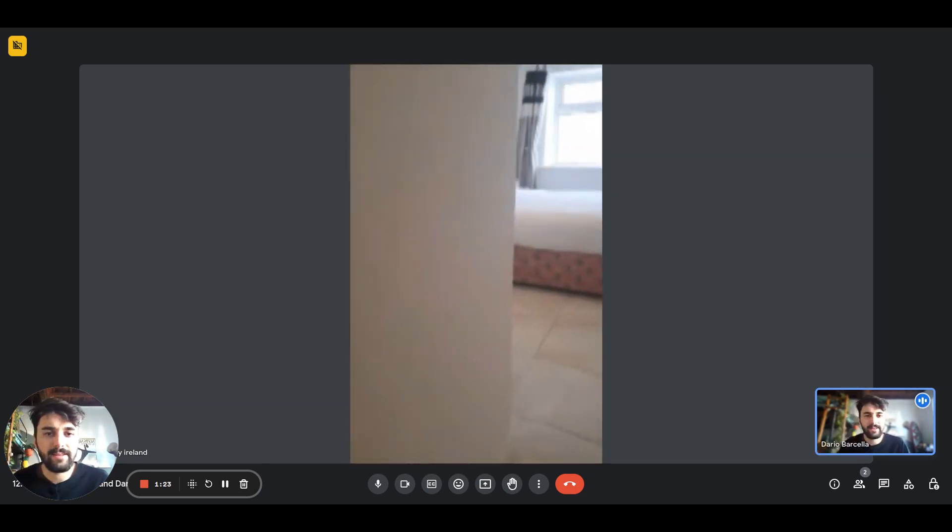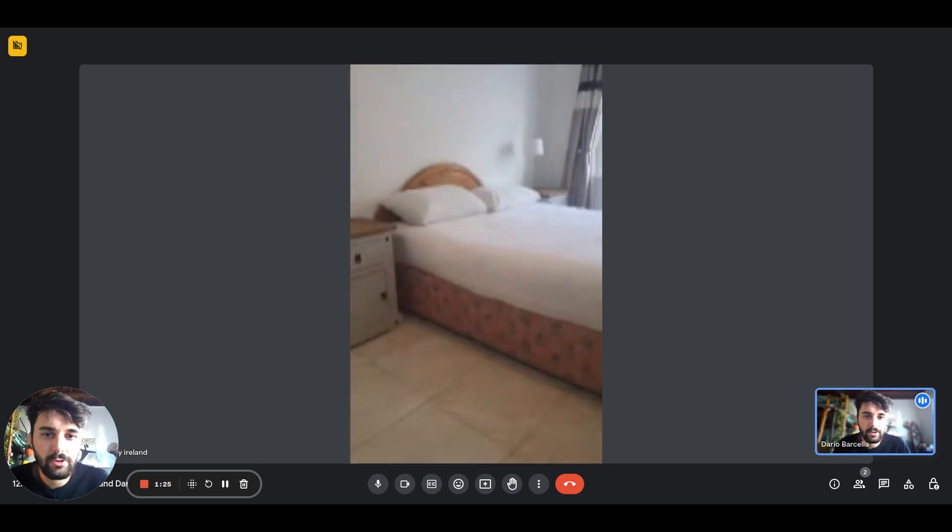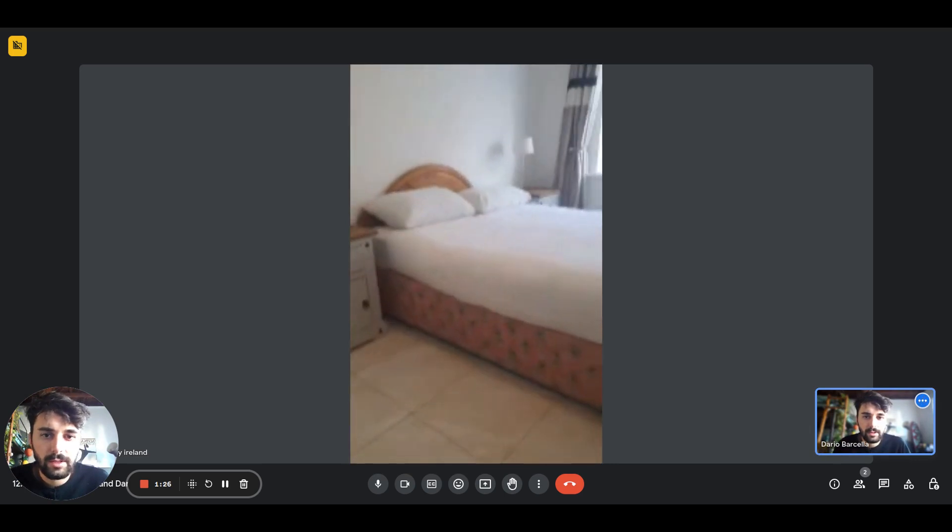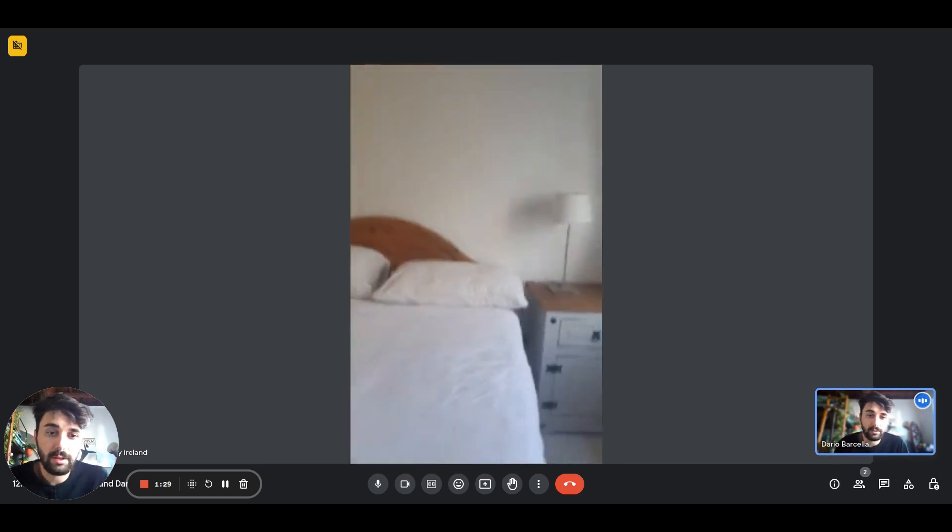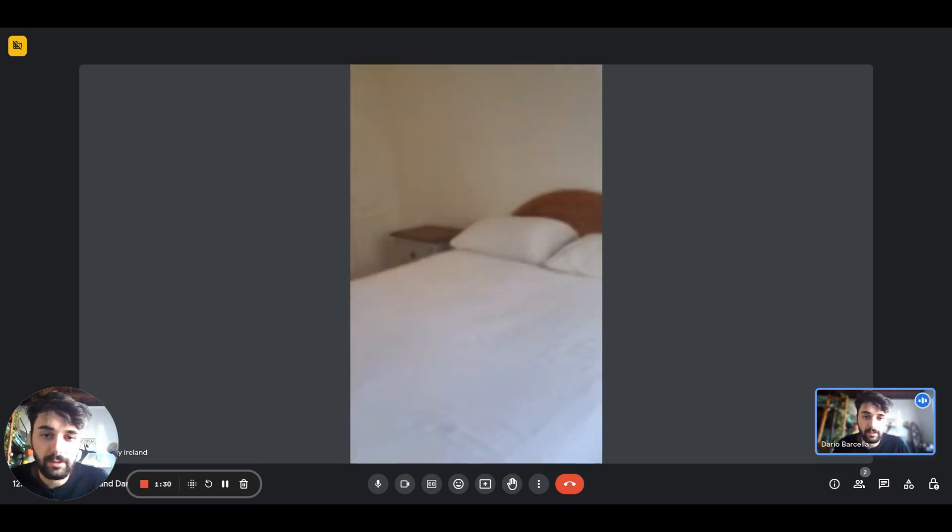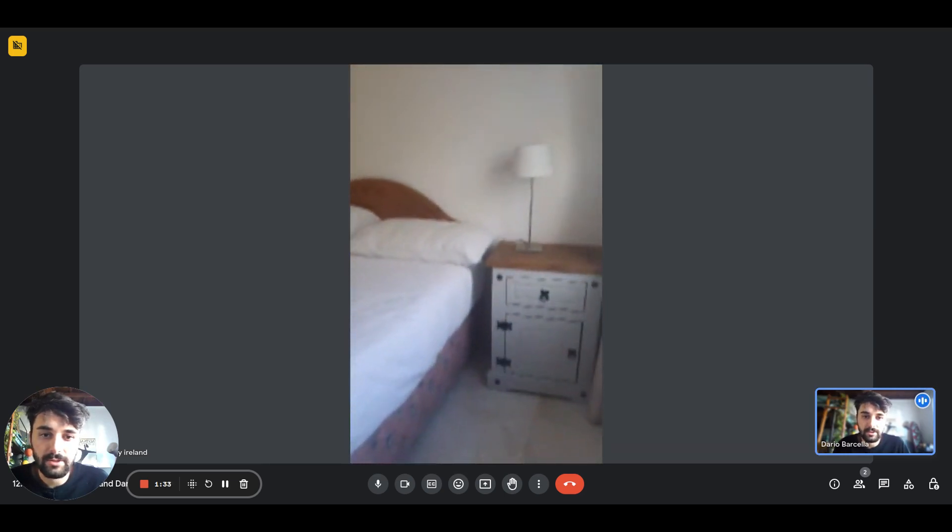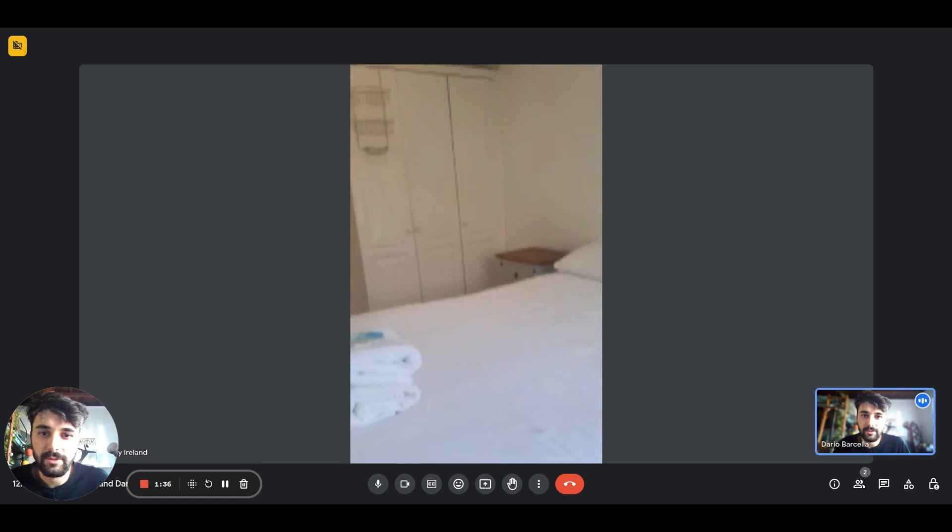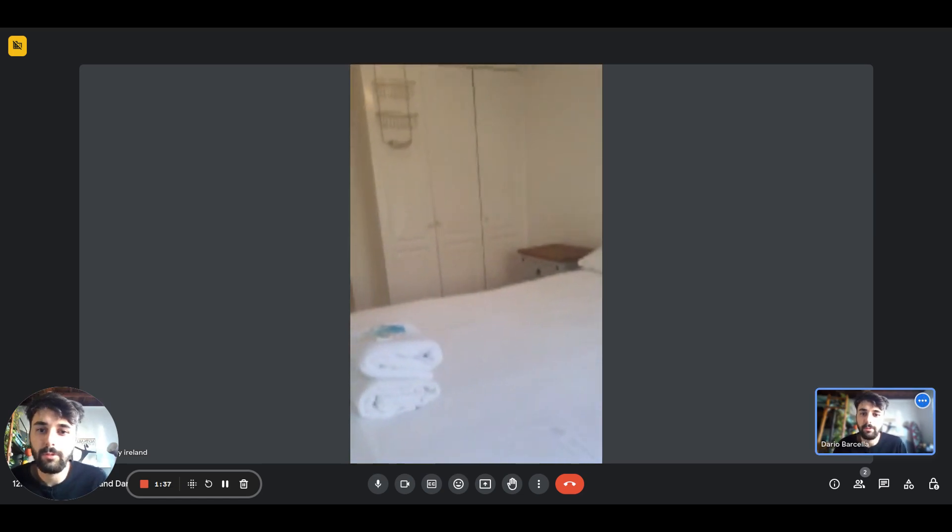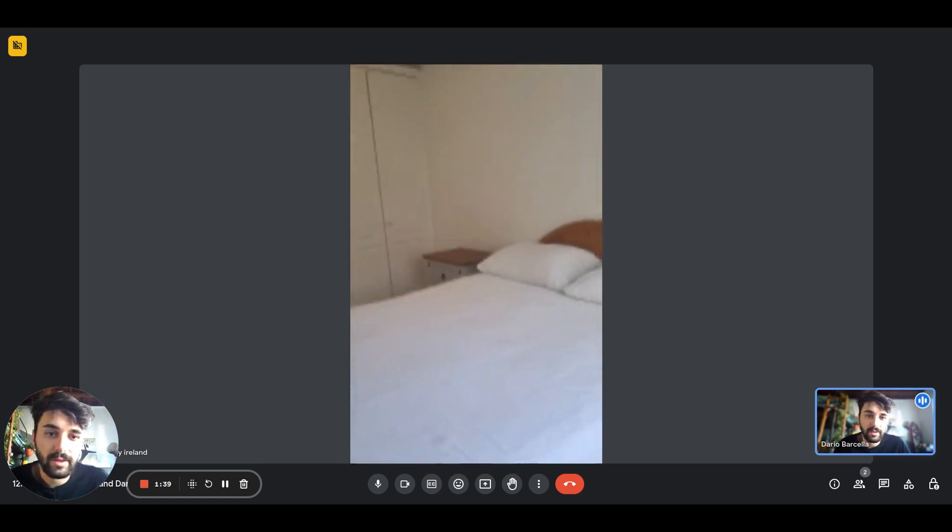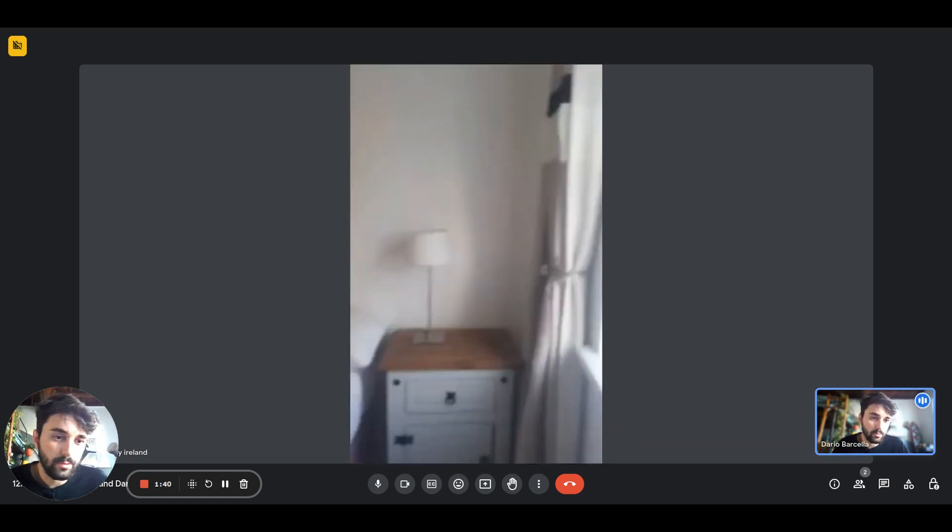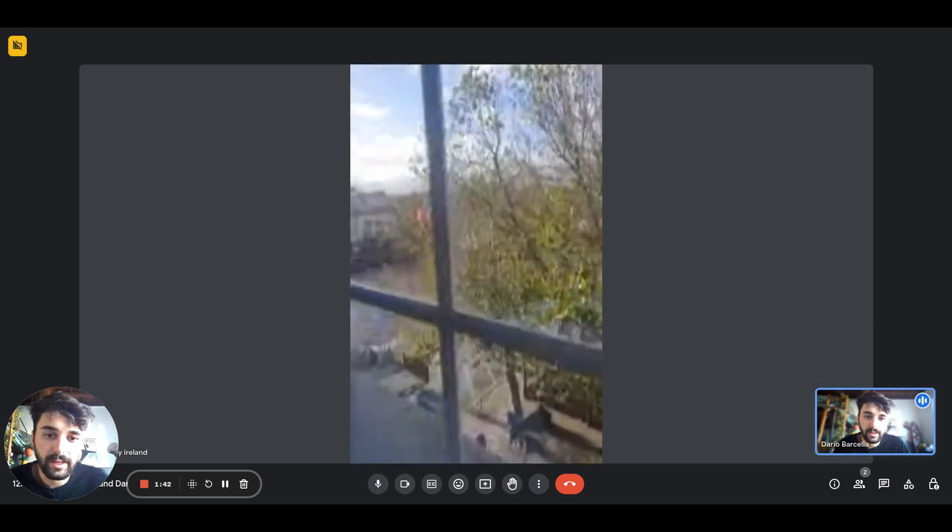And then right here we have the bedroom. As you can see it comes with a double bed and you'll have nightstands on both sides. There's also a lamp right here, and a wardrobe over there which is pretty big—it goes from the floor up to almost the ceiling.